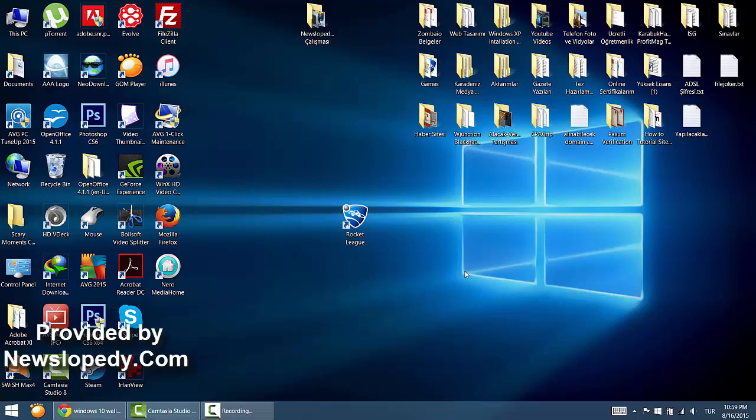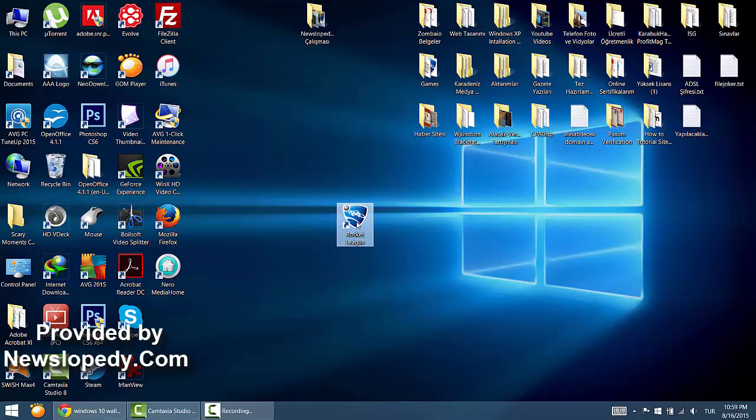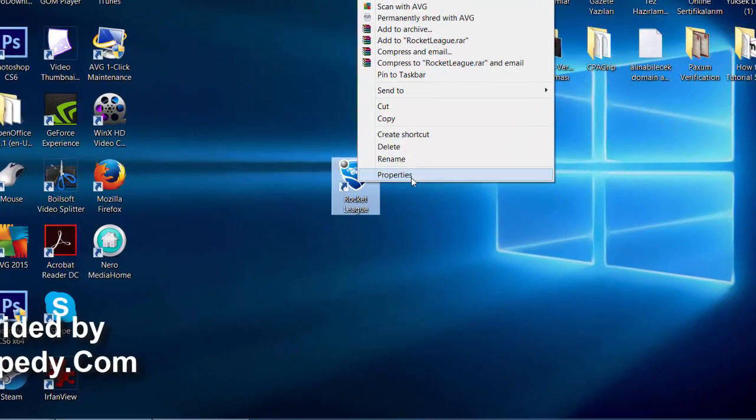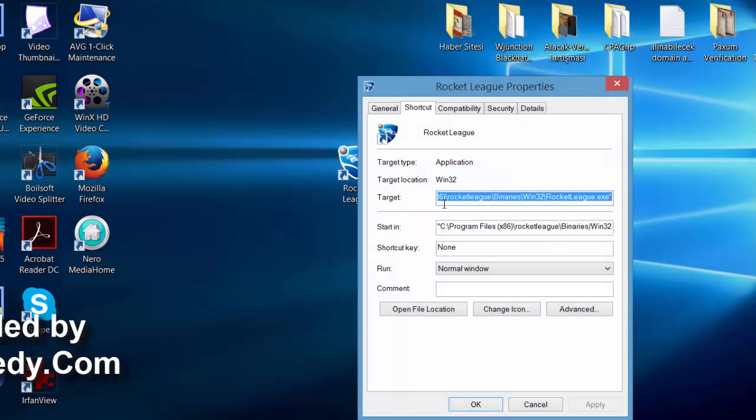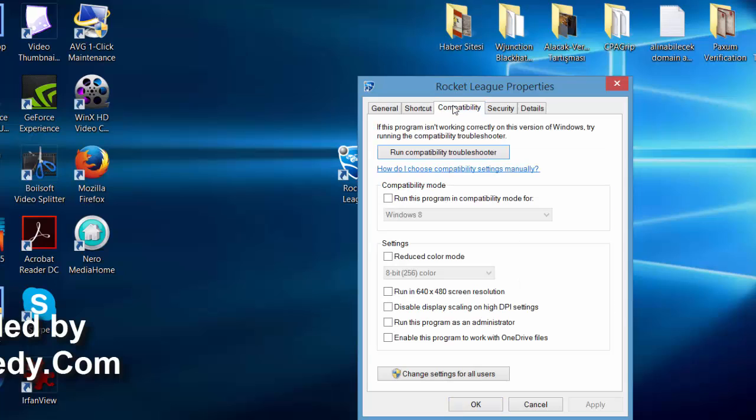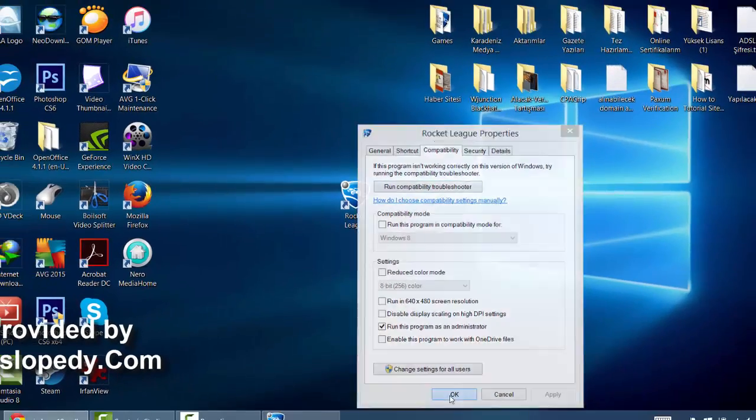So if you want to fix it, first of all you should do this: right click and select Properties, go to the Compatibility tab, then choose Run this program as an Administrator, then Apply, then OK.